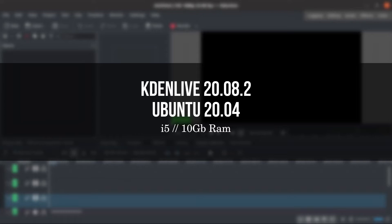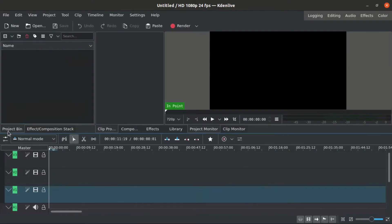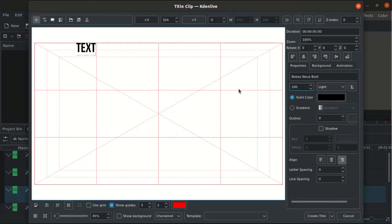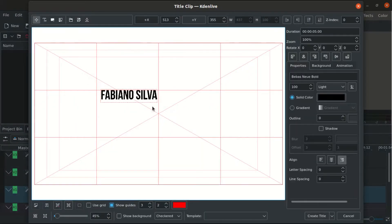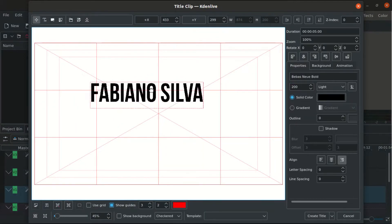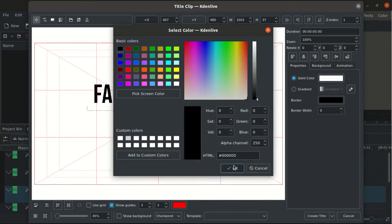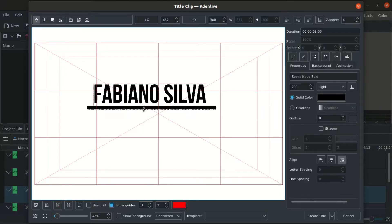Let's start creating the lower thirds. I'm using a white background and black text.